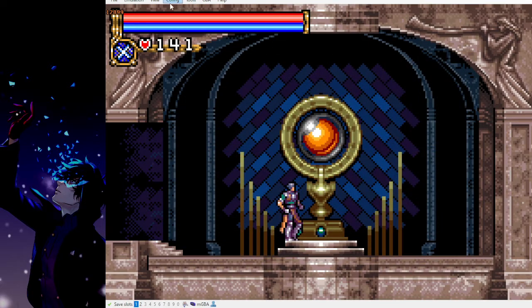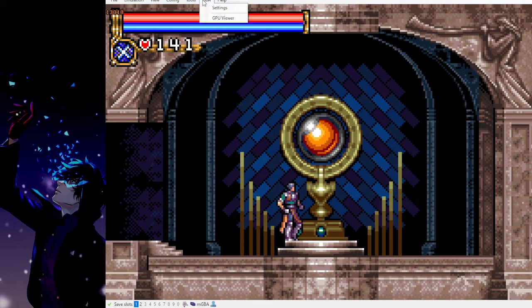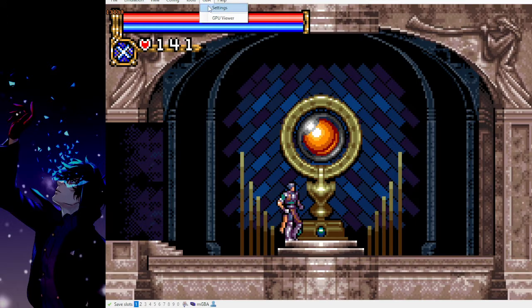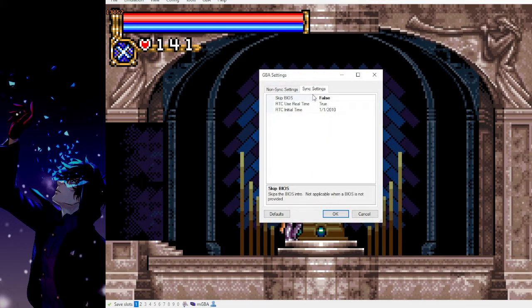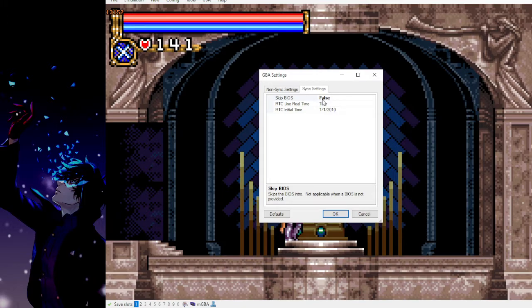One more thing though, you'll want to go to GBA, select settings, go to sync settings. In this very first line here, skip BIOS, you want to make sure it's set to false.